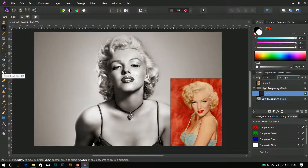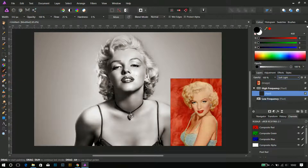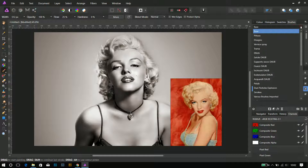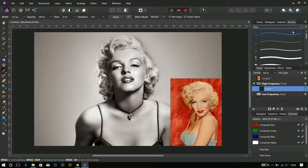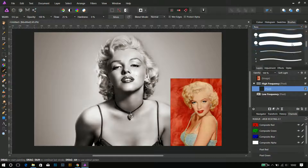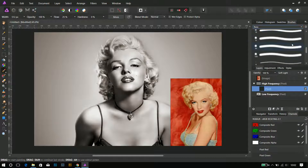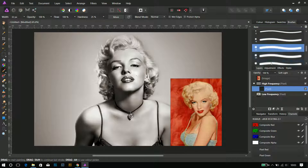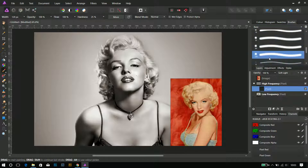Anyway, the blending mode must be set to soft light. Choose a soft brush — the opacity goes to 100%, the flow to 100%, the hardness to 0%.